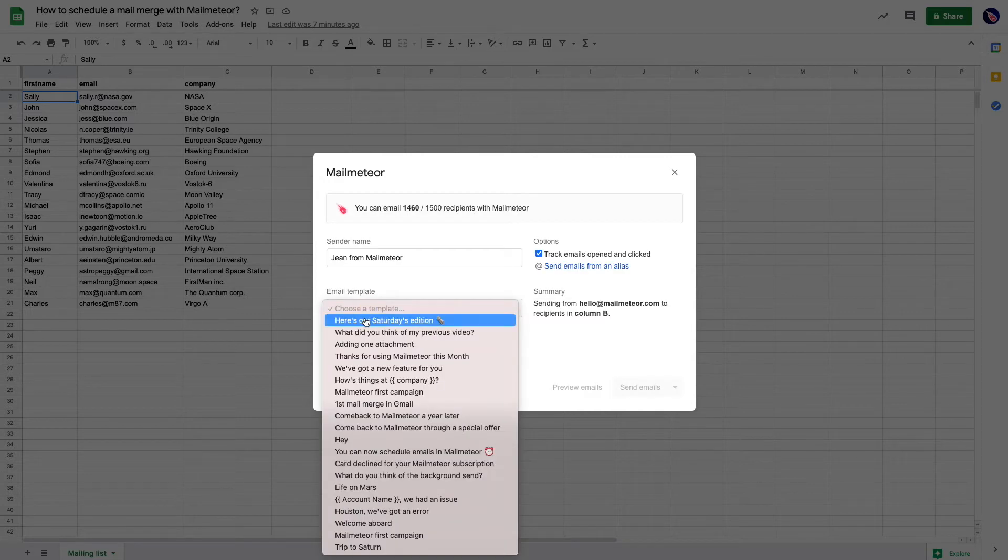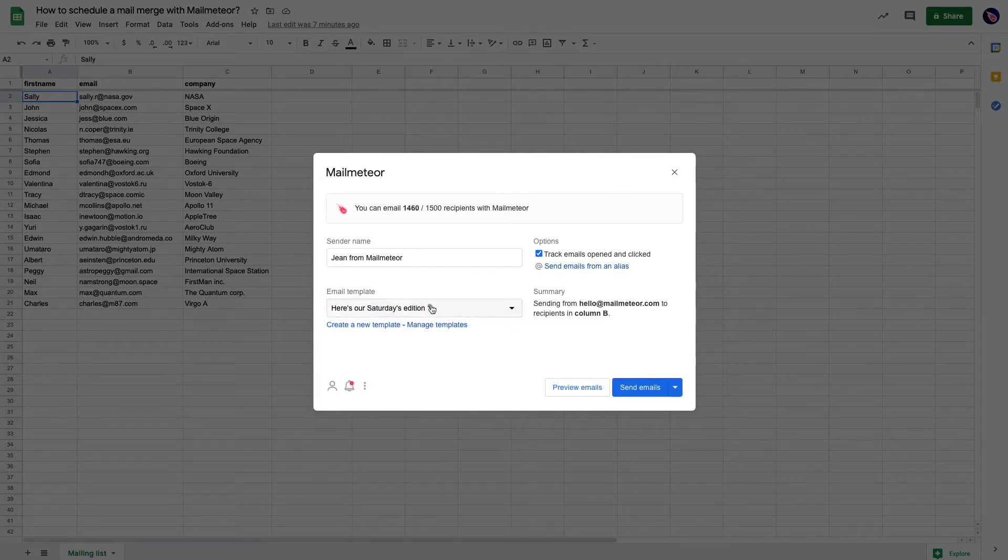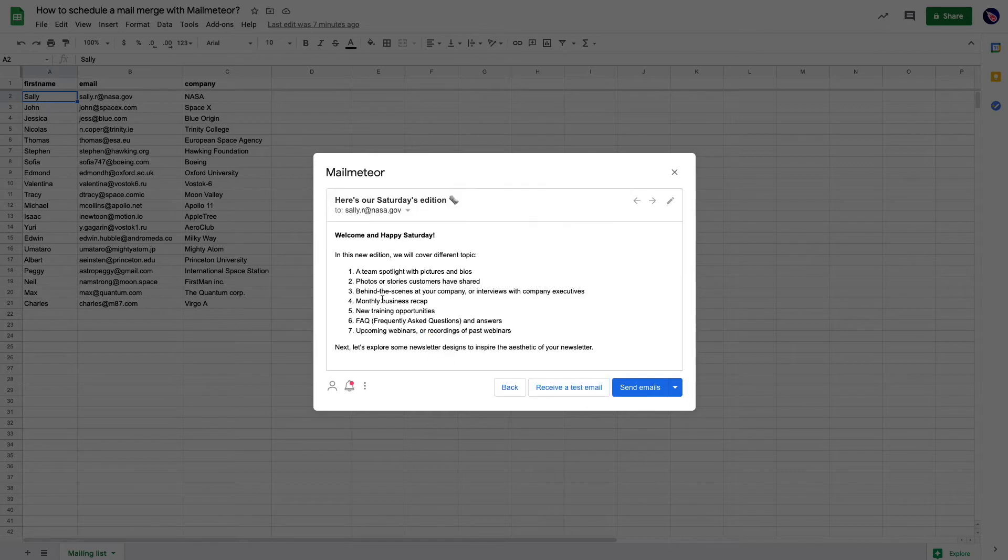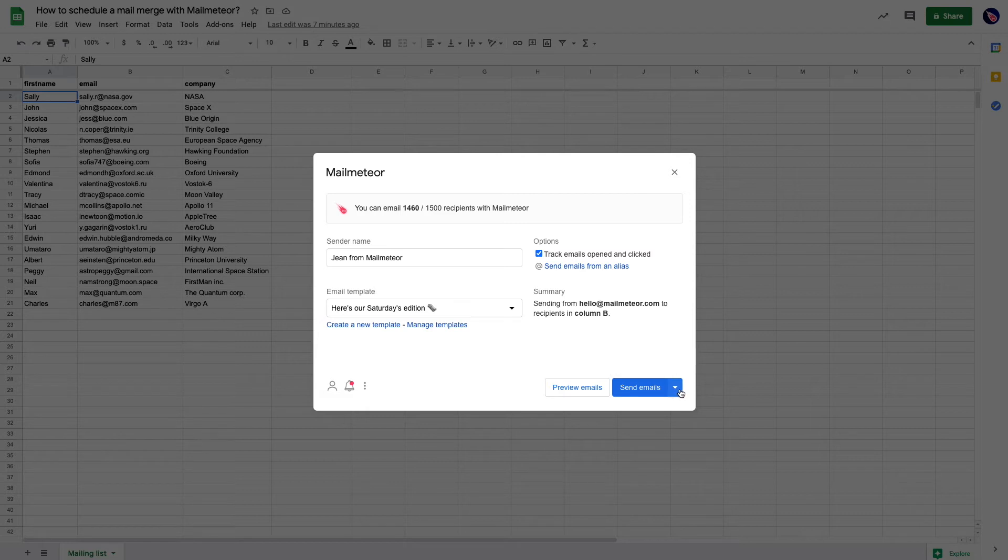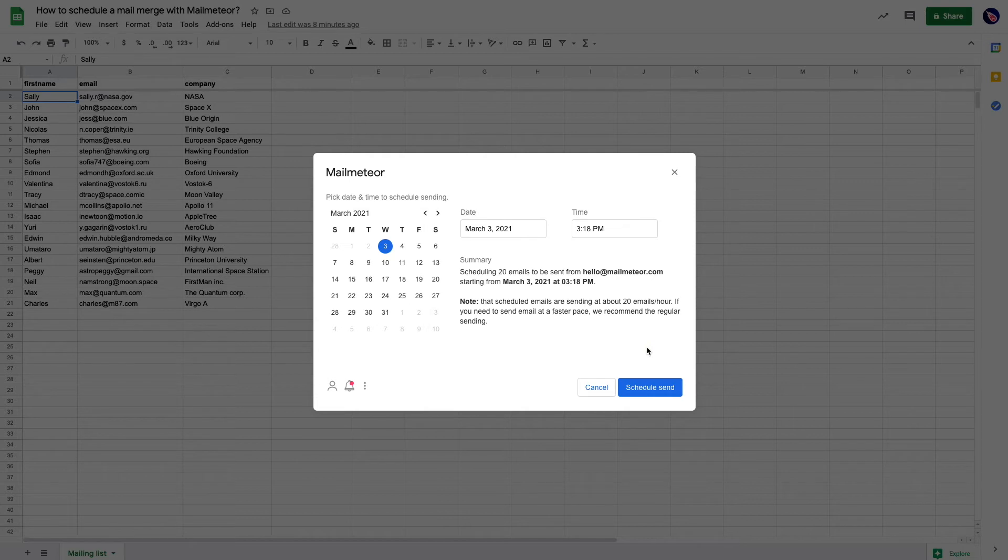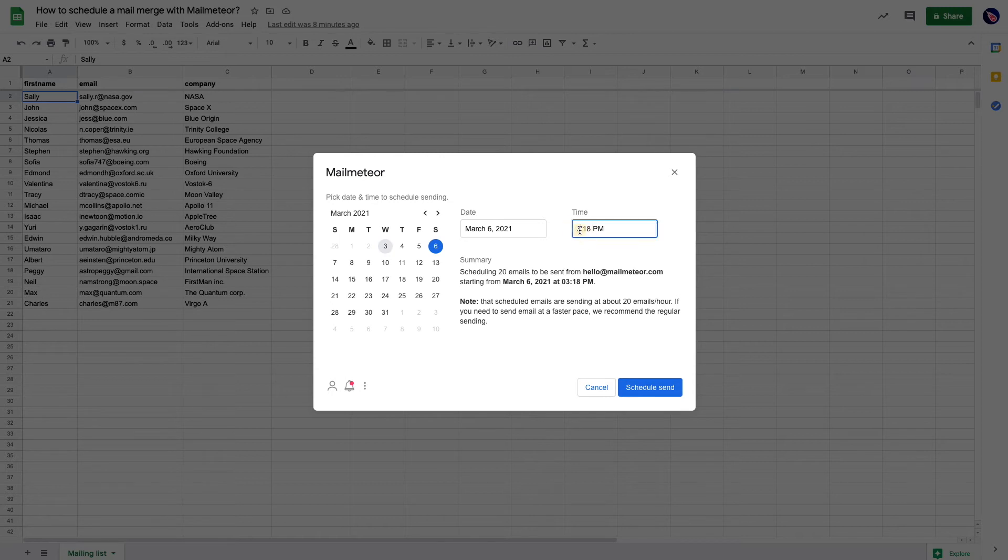Here it is. Here's our Saturday edition. Just looking at it, here we go. So very close to send emails, I'm going to click on the drop-down menu and select schedule send. From there I'm going to say my email needs to be sent on Saturday at around 2 p.m.